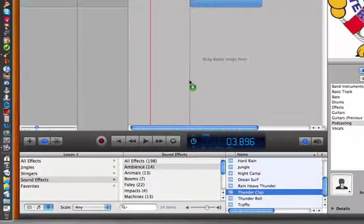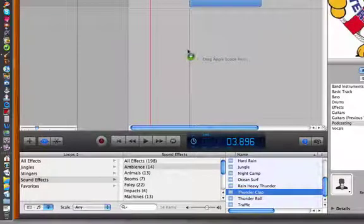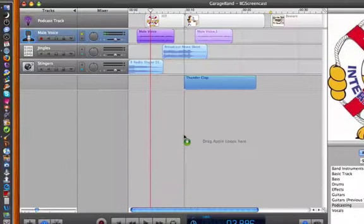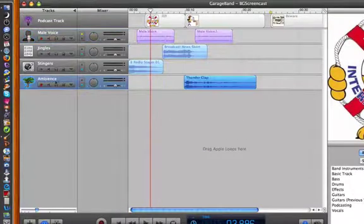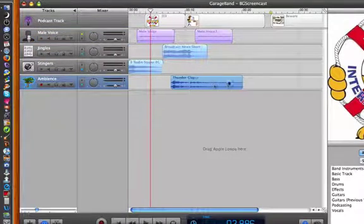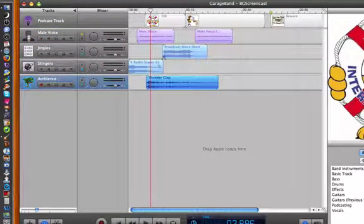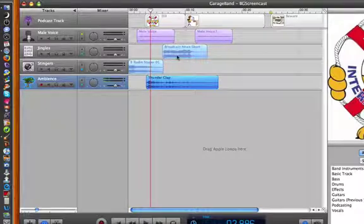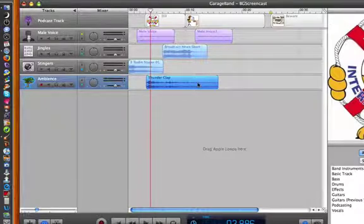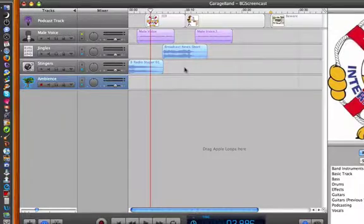And again, if I drag that up and let go again in this gray area, since there's no track for it, it makes a new track called ambiance. And you want to put these different things on different tracks because sometimes you want them overlapped or layered. And you can't do that when everything is on one track. Again, just like your voice, if you don't want something, like I don't want the thunderclap, I just click once on it and delete it out of there.